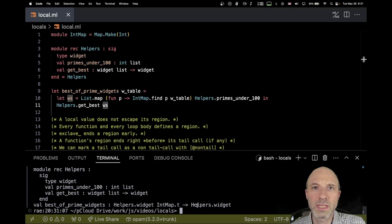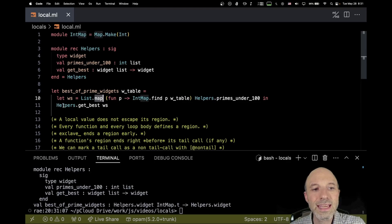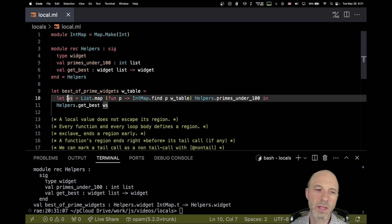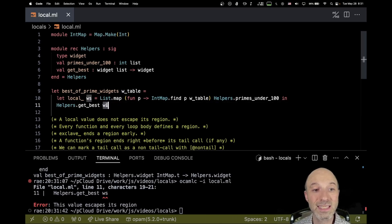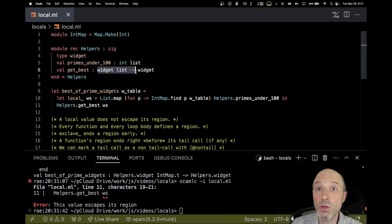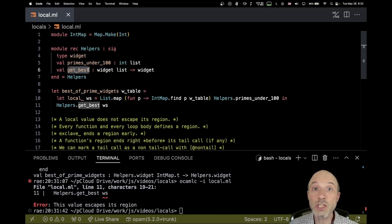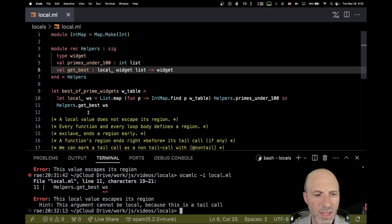But there's an opportunity for improvement: this list `ws` — I don't want it to allocate on the heap. It's produced by `List.map` and consumed by `get_best`; I don't need the list afterward, just the final widget. So I'd like to say this should be local. But this value escapes its region, because `get_best` is not expecting a local list but a global list. If I haven't annotated it as local, it must be global, and there's no promise `get_best` doesn't save the widget list somewhere. So I annotate the argument as local.